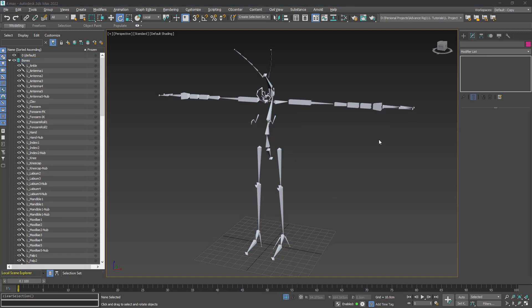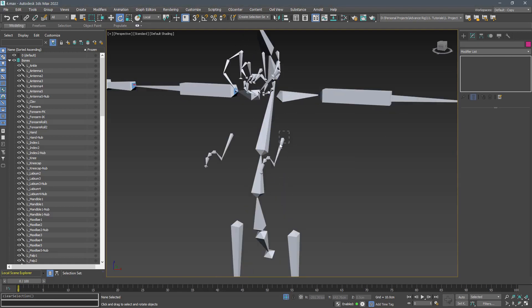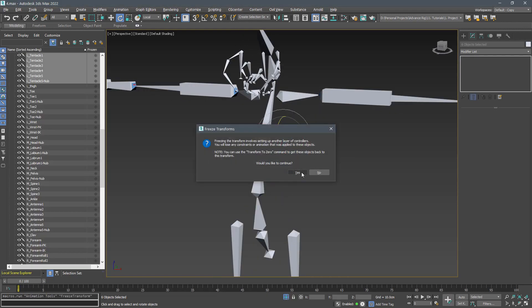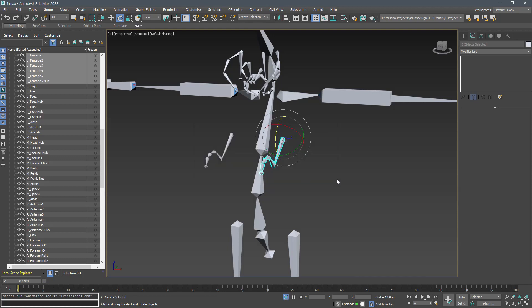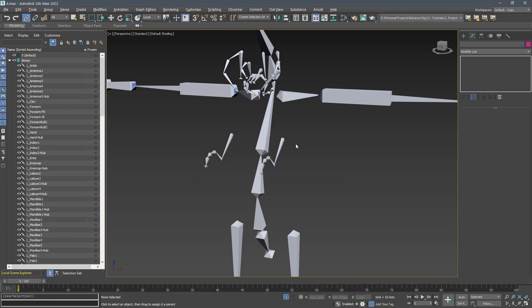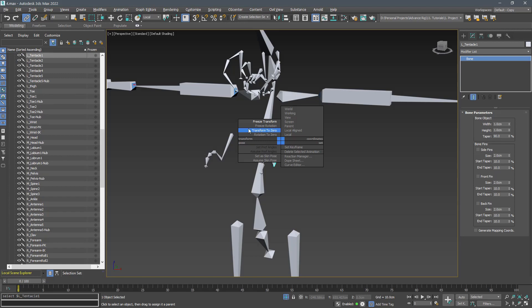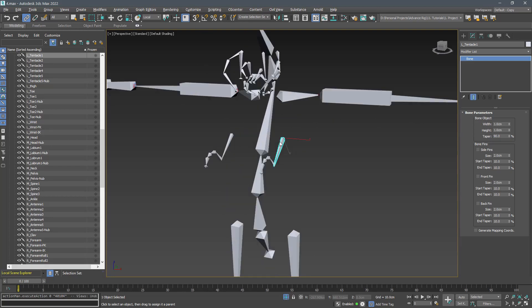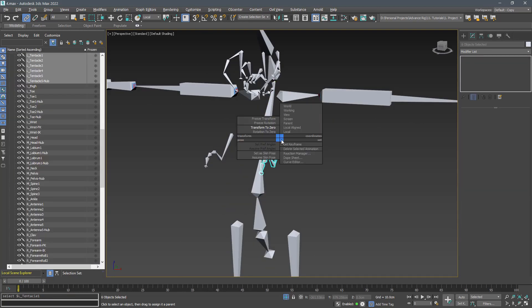Always do this after you are done with the hierarchical connection. For example, unlink the left tentacle and freeze its transform. Now if you link it back to the spine tree and try to load the frozen transform, this happens. To fix this, you have to freeze transform the bone after you link it back to the spine tree.